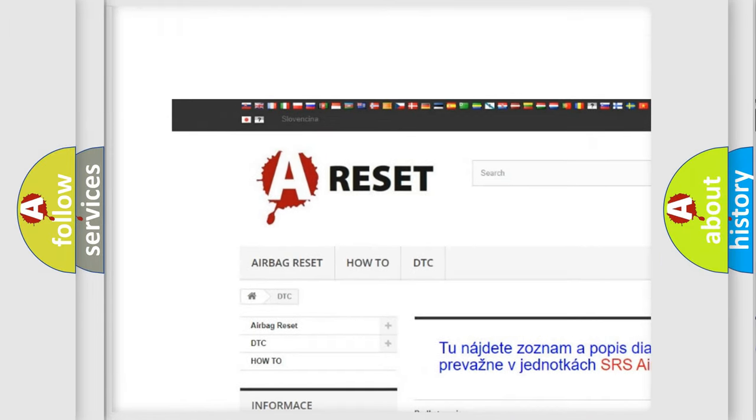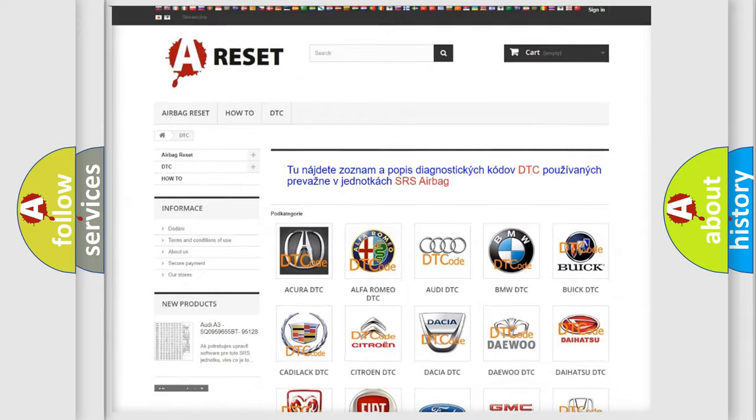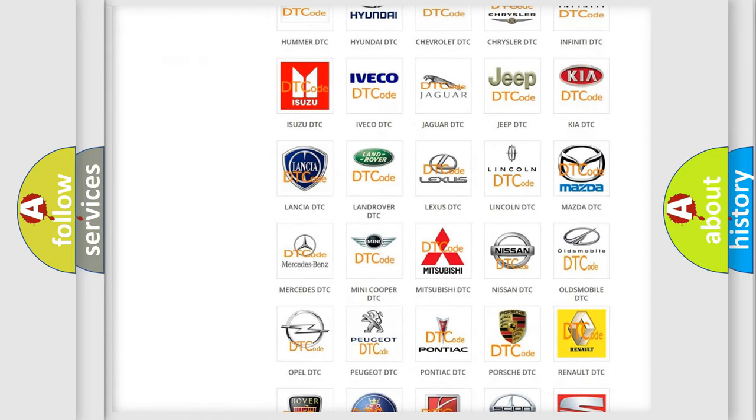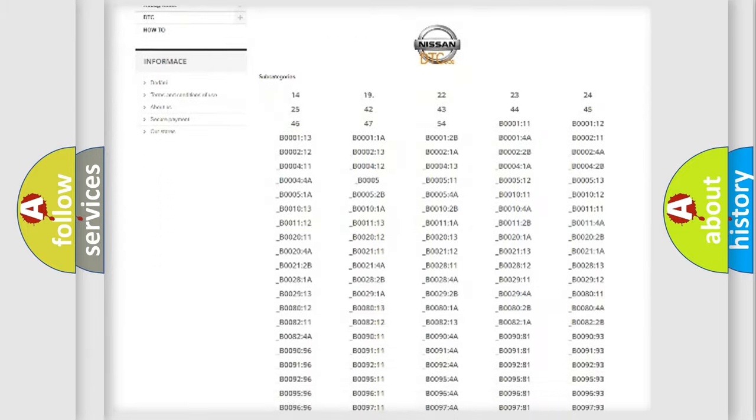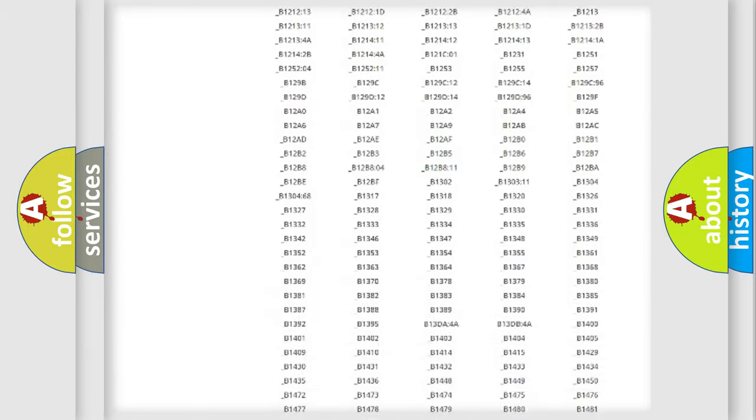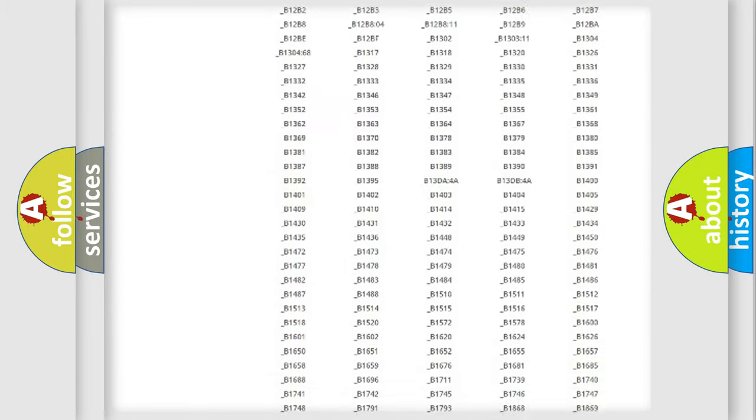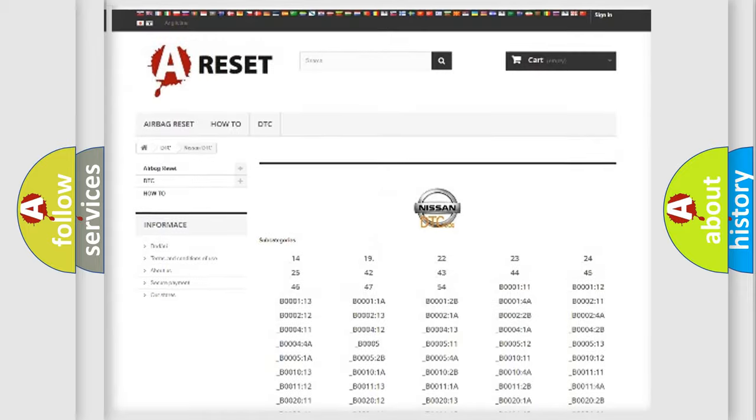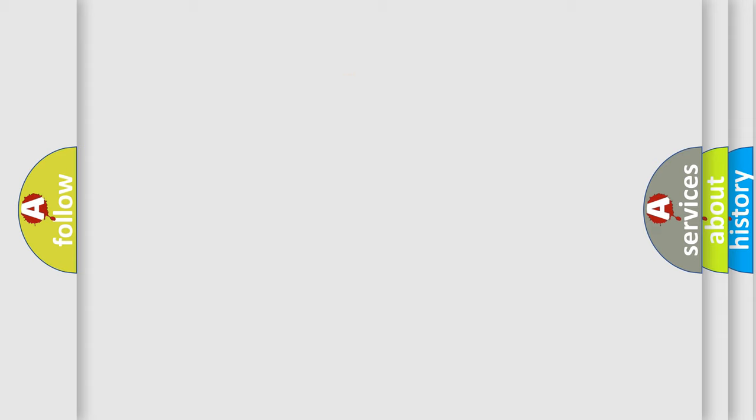Our website airbagreset.sk produces useful videos for you. You do not have to go through the OBD2 protocol anymore to know how to troubleshoot any car breakdown. You will find all the diagnostic codes that can be diagnosed in Nissan vehicles. Also many other useful things.